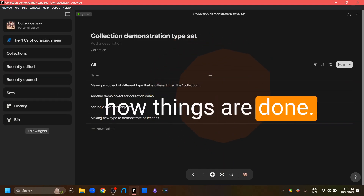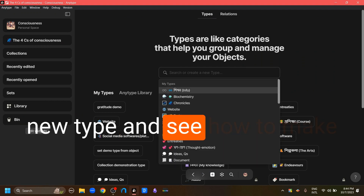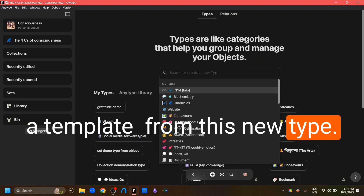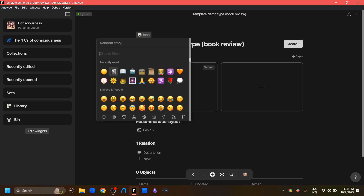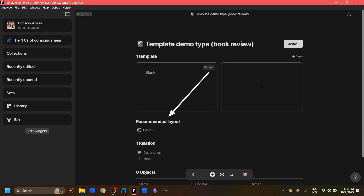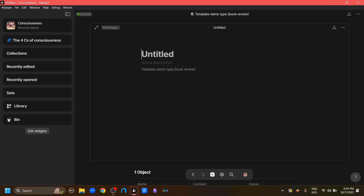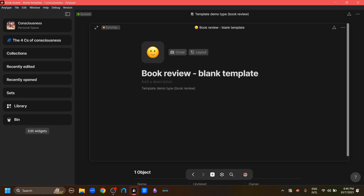So let's get into how things are done. We're going to go back to our dashboard, go to the library, and create a new type to see how to make a template from it. We'll go to the create button — here is the new type. We're going to use this type for writing our book reviews, give it an icon, and choose the book icon. The first thing we see is the blank template, which creates an object using the recommended layout. Currently the basic layout is selected, so if we create a new object it has a title, an icon, and a cover.